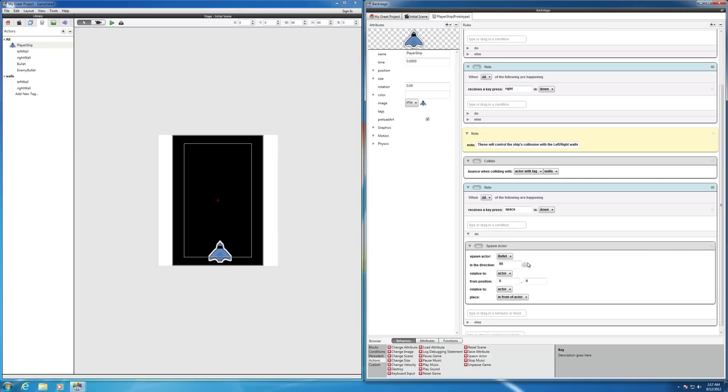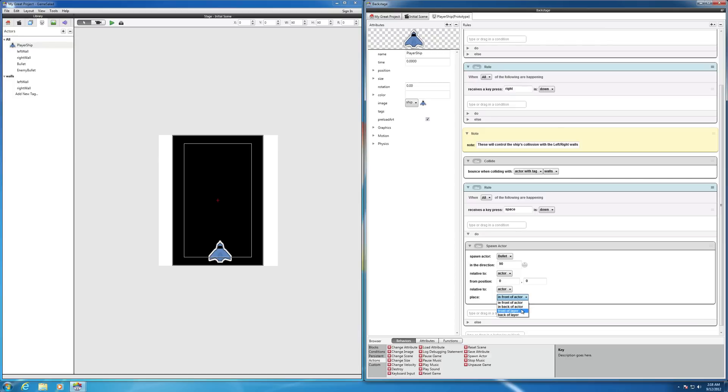So it'll go in that direction relative to the actor. And we can say from exactly what position we want it to go. And we can say in front of actor, in back of actor, on the front of the layers. We can play around with these. Let's put it in front of the layer for now. And let's change the Y position to something like 30.